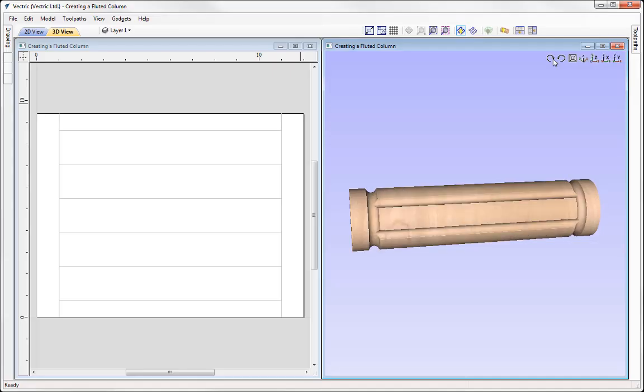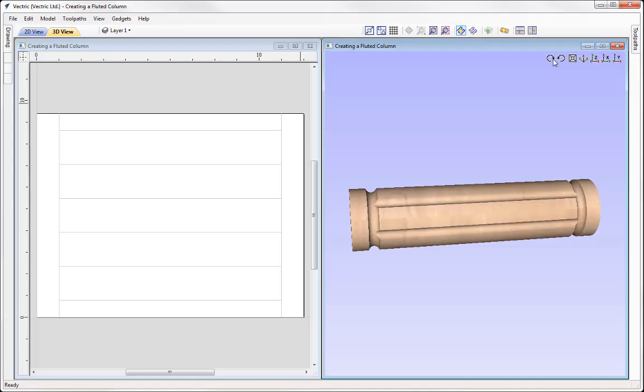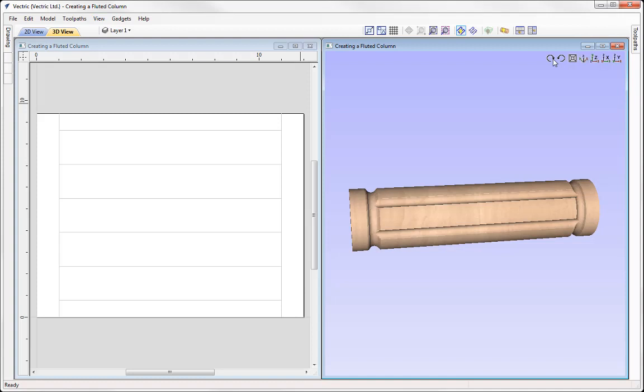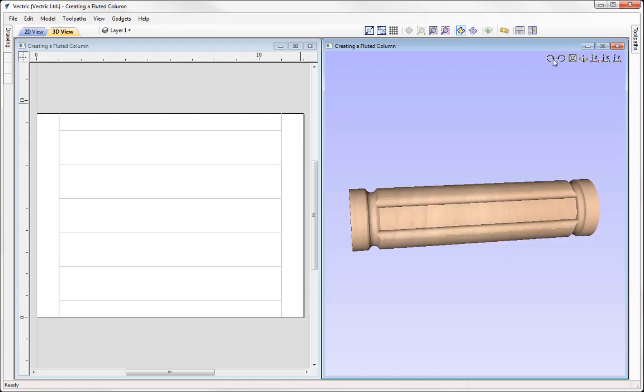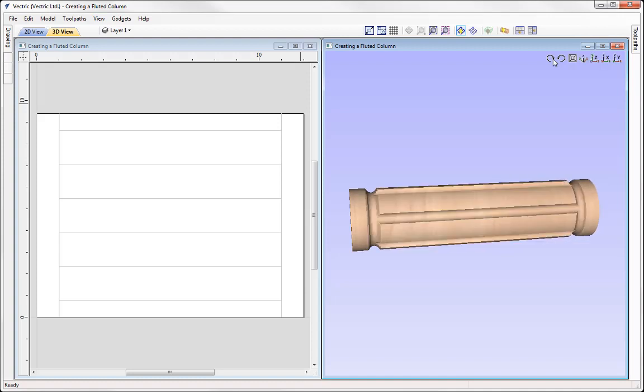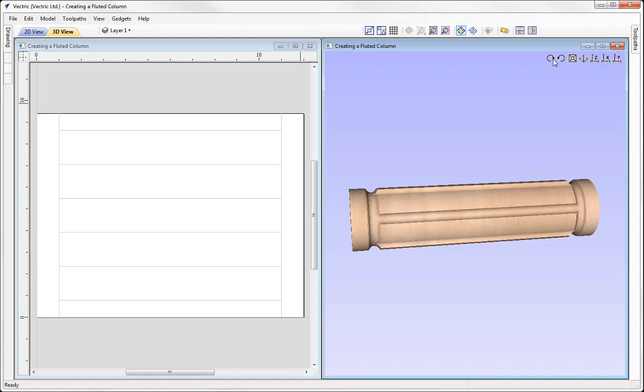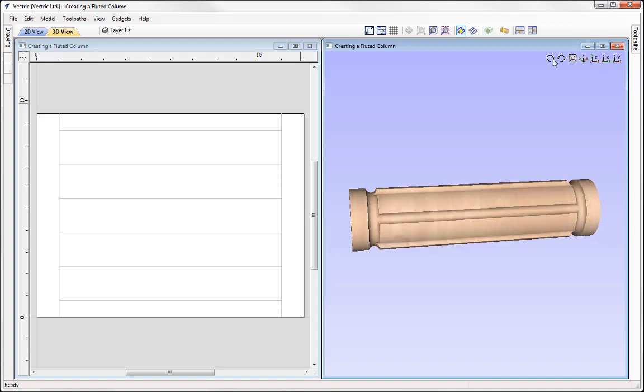In this tutorial we're going to introduce you to one of the specialist layout tools for rotary applications where we're going to show you how to use the fluting layout gadget to create the fluted column that you can see here.